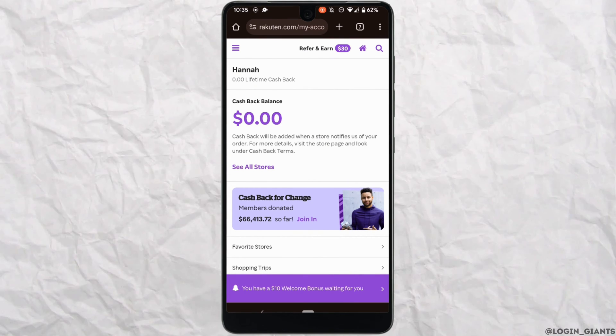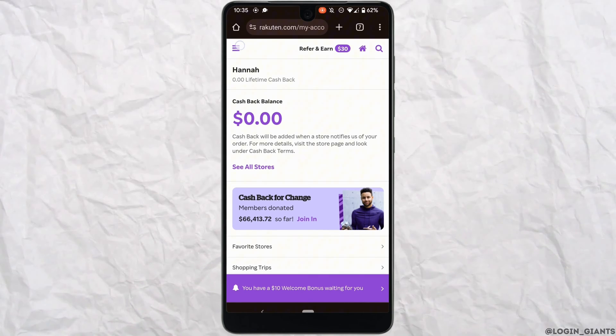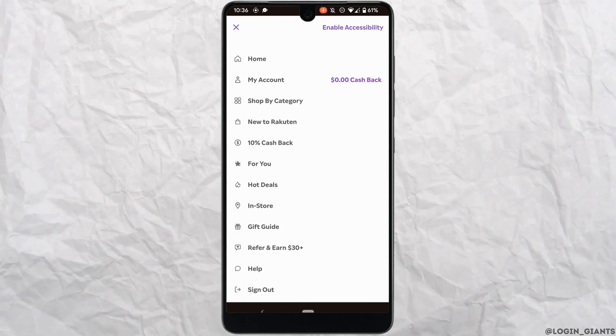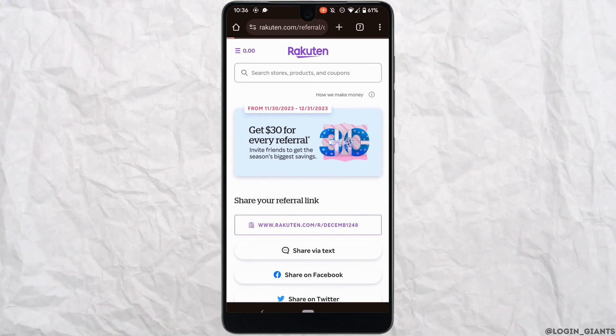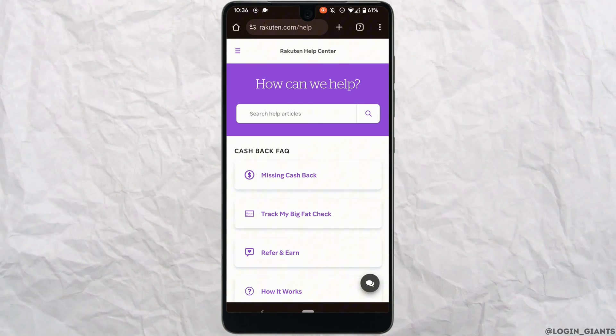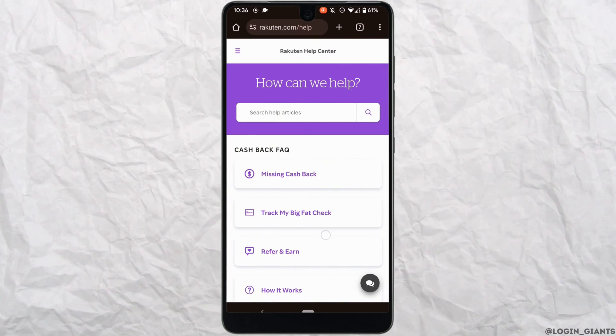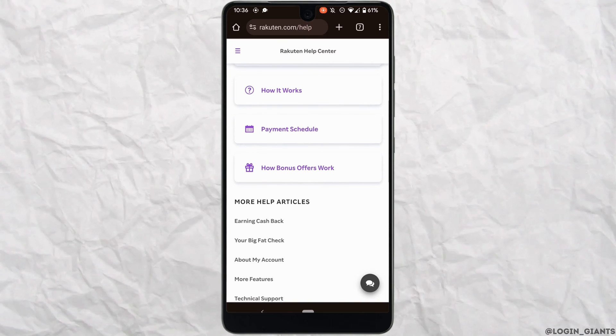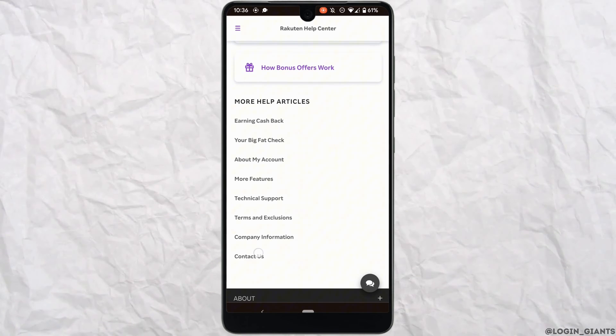Tap on the three horizontal lines at the top left corner and then move into help. It will land you on this page. Scroll down and tap on contact us.